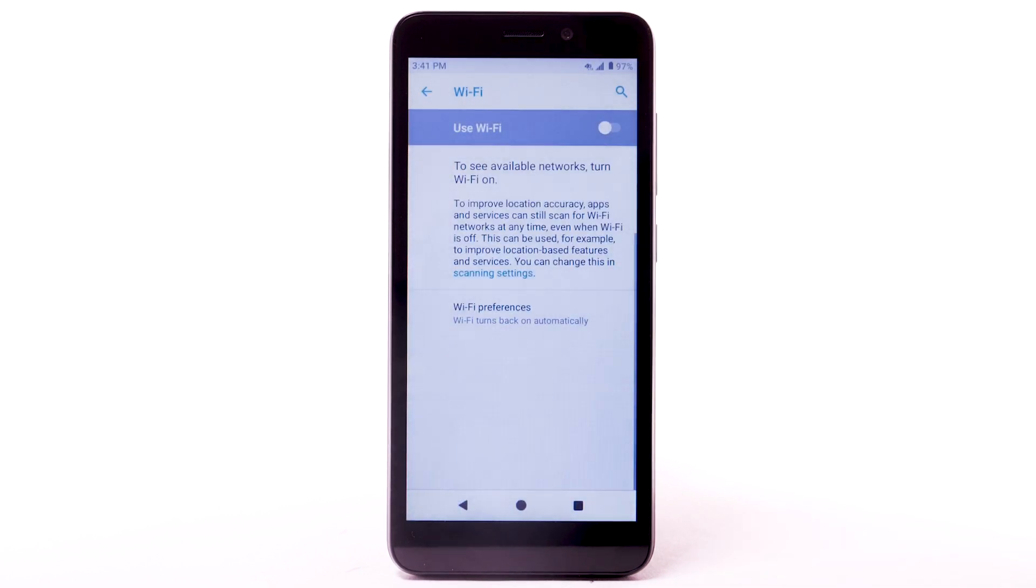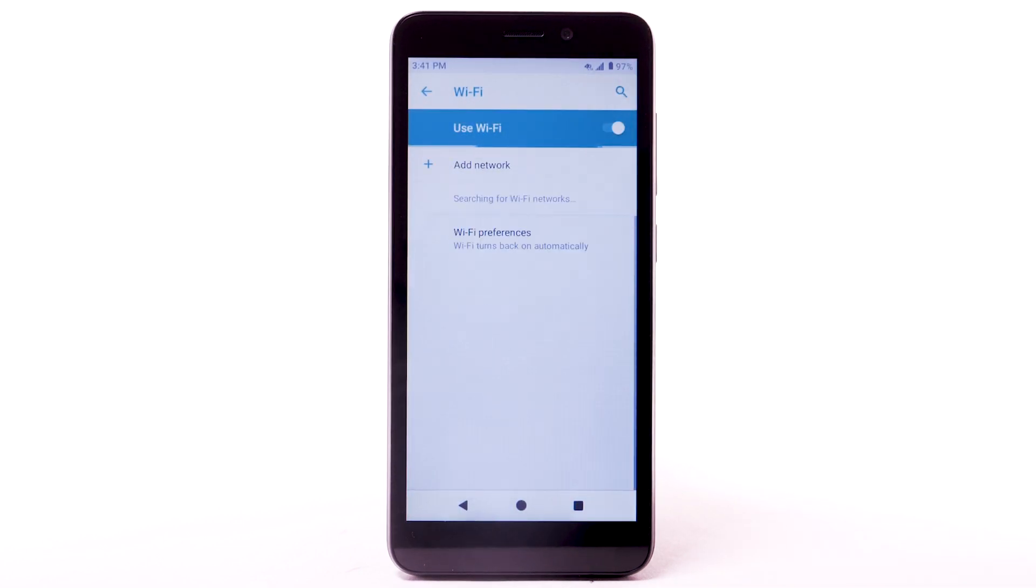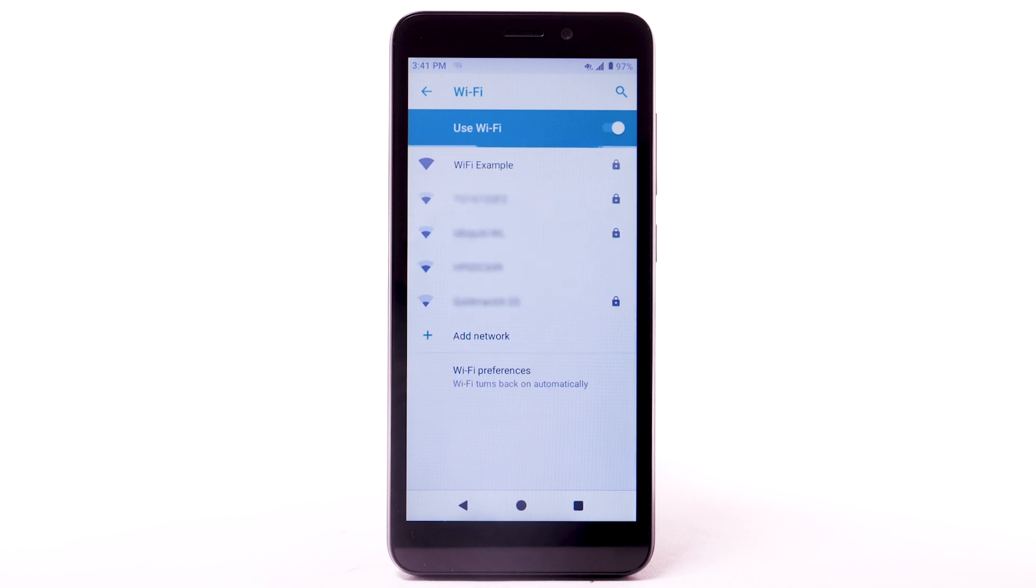Select the Wi-Fi switch to turn Wi-Fi on or off. To optimize battery life, turn Wi-Fi off when not in use.